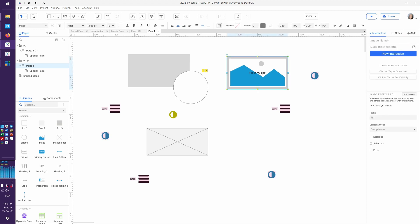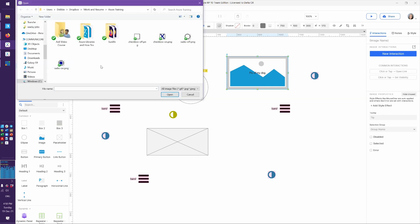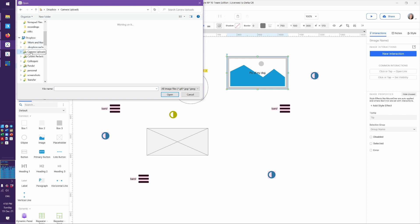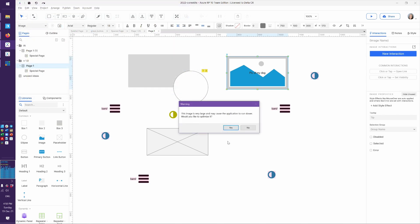Once you have the image widget out, you can double-click on it and find a file on your hard drive. I'll find something from my camera uploads — here's Happy Romeo the dog. It notices this was a large photo and warns us: 'Would you like to optimize it?' That means Axure is going to apply some JPEG compression to it. How much? I have no idea, and you can't control it.